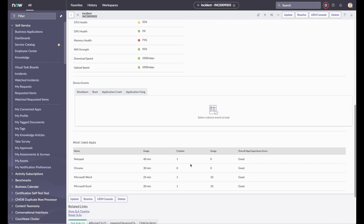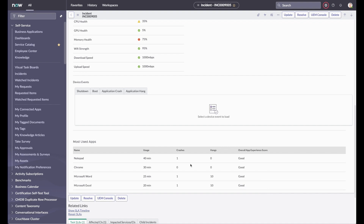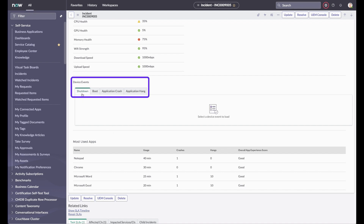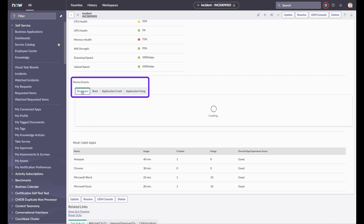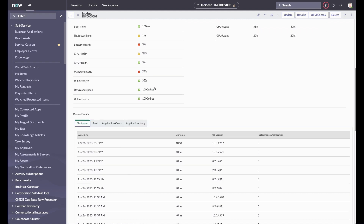We can also view the most used apps on this device and the contributing factors to app experience score, which are crash rate and hangs for each of those apps. A detailed log of device events is also listed, including shutdown, boot, and any app crashes or app hangs.